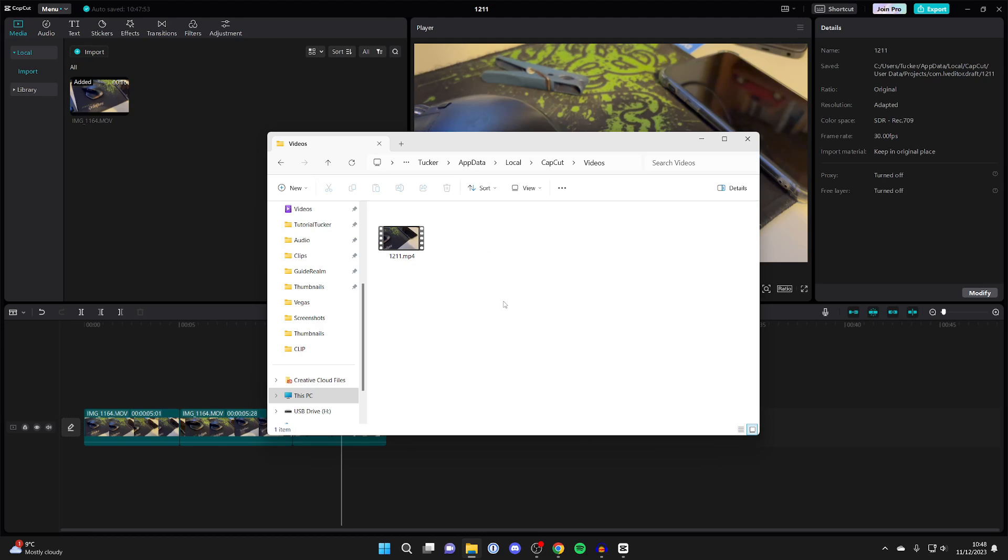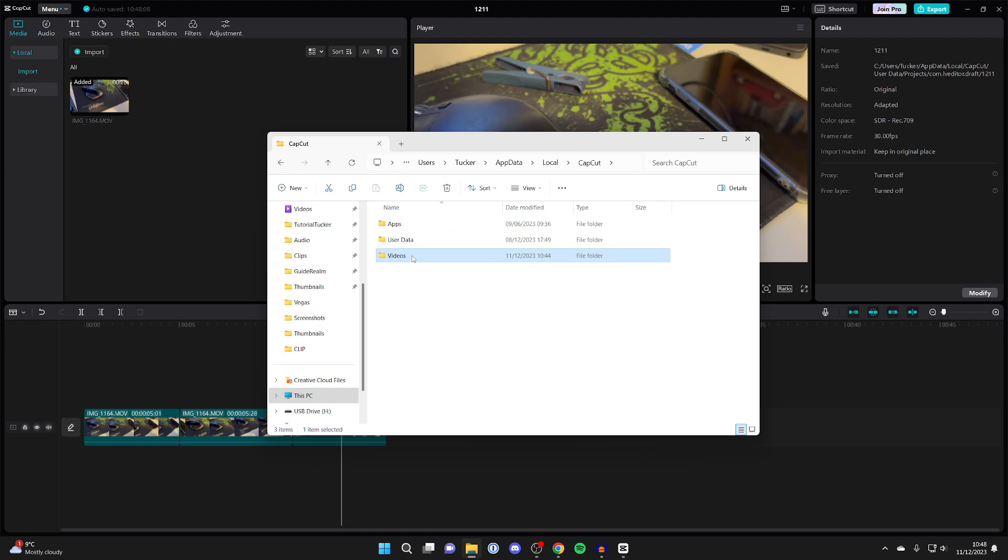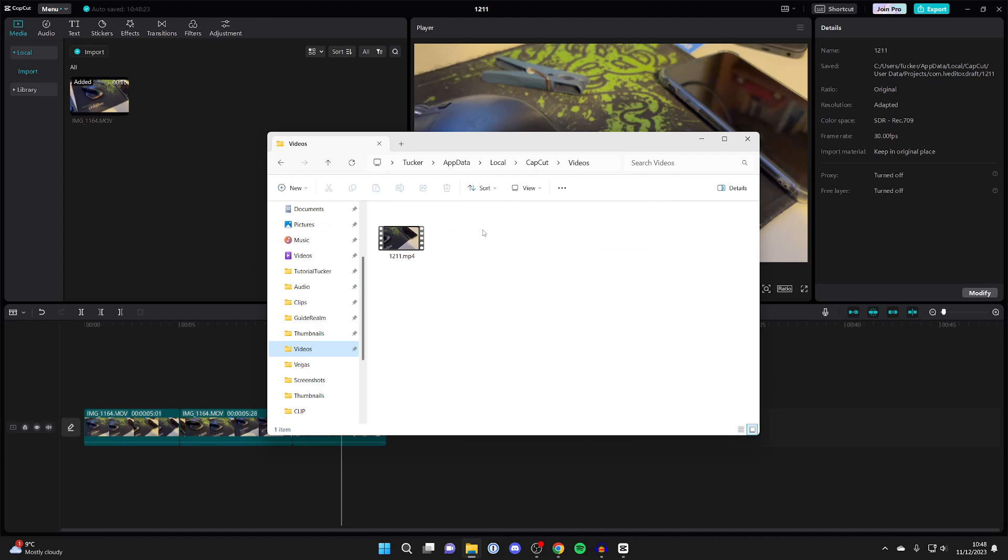If you want to frequently access this folder, then what I recommend you do is come to the top of your file explorer. Click on CapCut and then you've got the Videos folder here. And then click and drag on the folder and you can add it to Quick Access. And then you can click here and you'll be taken straight to the folder.